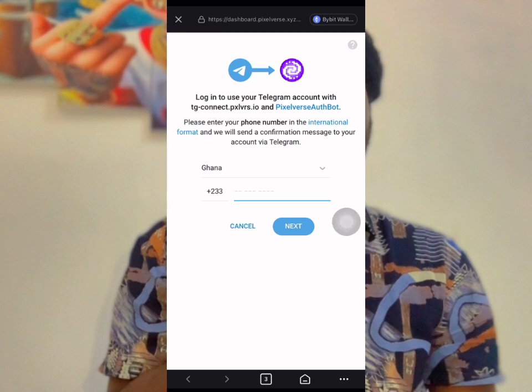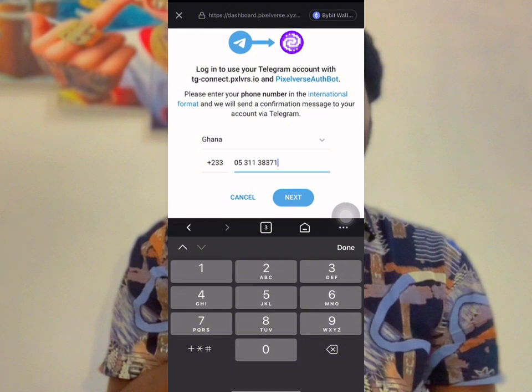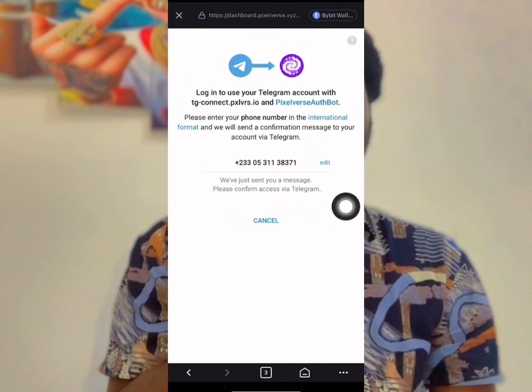A message will come from Telegram — click on it. Enter the same phone number you use on that Telegram account and click on Next.